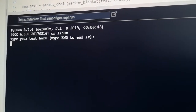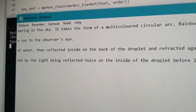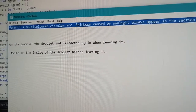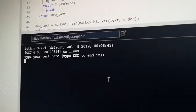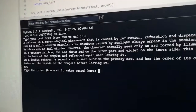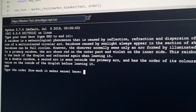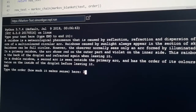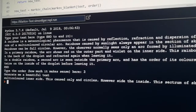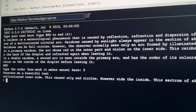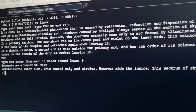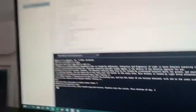Let me run it with an order of three on the rainbow text. The output is: 'salt i colored inner side this caused only in circles however side the inside' - I like that sentence. And 'this sect room of sky' - wonderful! That's generated with order three from the rainbow Wikipedia text.